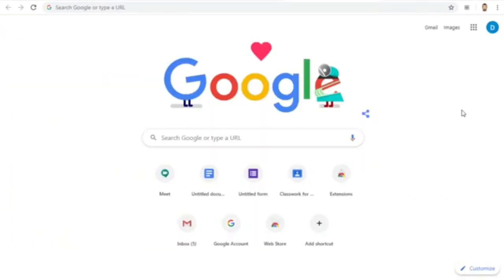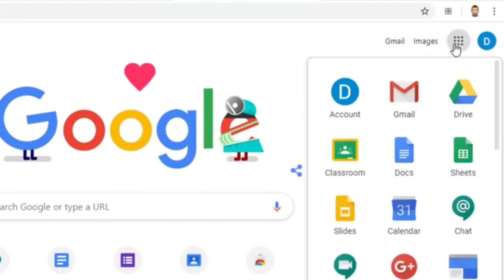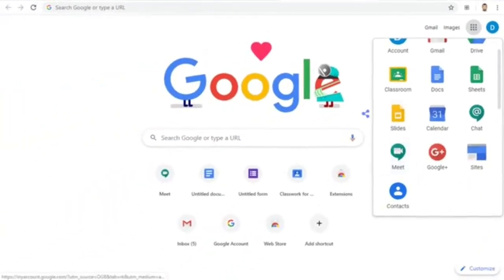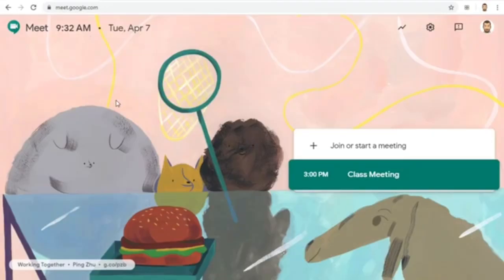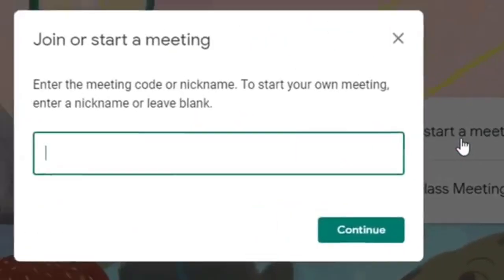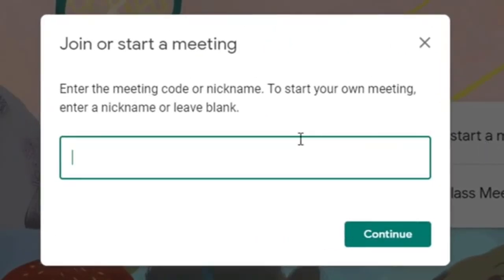First, go to the Google Meet website as normal. You can click on the waffle button and choose Google Meet, or you can simply go to the meet website at meet.google.com. Once you are there, click the spot to join or start a meeting. Now type in a nickname for your meeting. This can be anything you would like and will be what you give your students so they can join your meet.